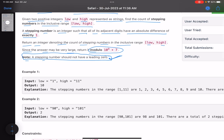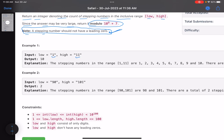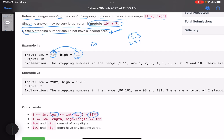The problem statement is simple: given two numbers low and high, tell the number of stepping numbers in this range. The numbers can be very large — low and high can be up to 10 raised to 100, that's why they're given in string format. A stepping number is a number where any two adjacent digits have an absolute difference of exactly 1. For example, 123 is valid — absolute difference 1 everywhere. But 231 followed by something with absolute difference 2 is not valid. The absolute difference has to be 1; one digit can be smaller and the other larger, but overall absolute difference must be 1.